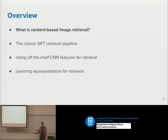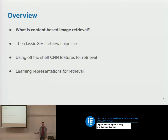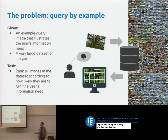After that we'll look at how to use deep learning for this — basically using a pre-trained network — and finally we'll look at learning representations for retrieval. There are quite a lot of slides so I probably won't get through them all, but we'll see where we get in the next 25 minutes or so.